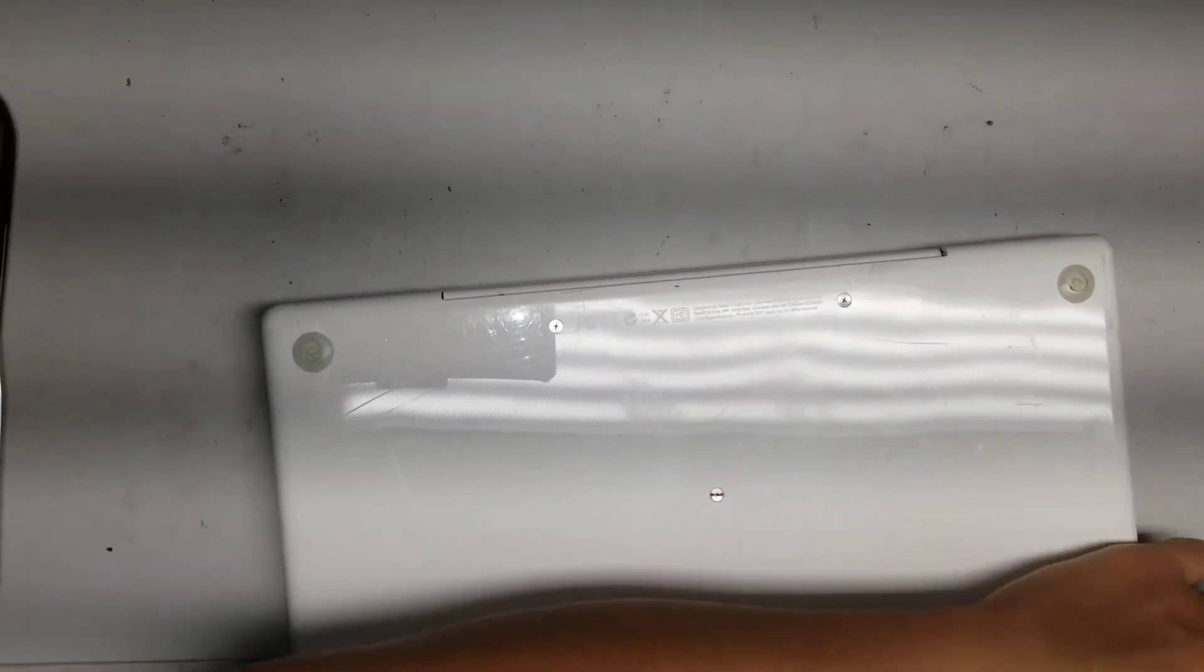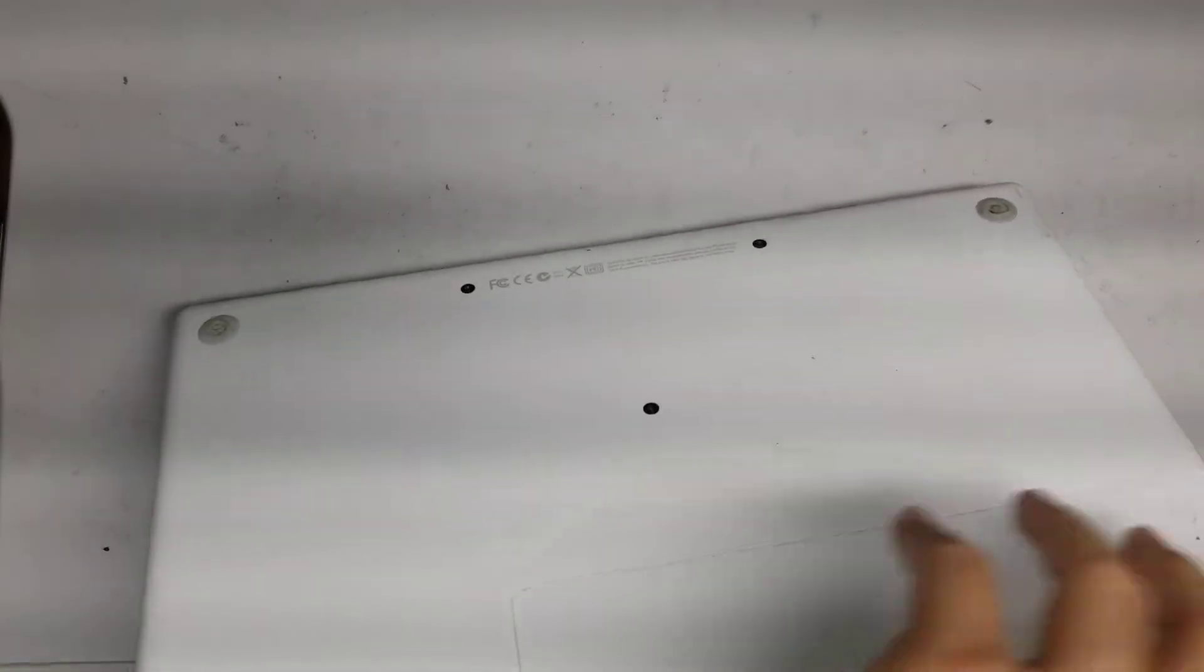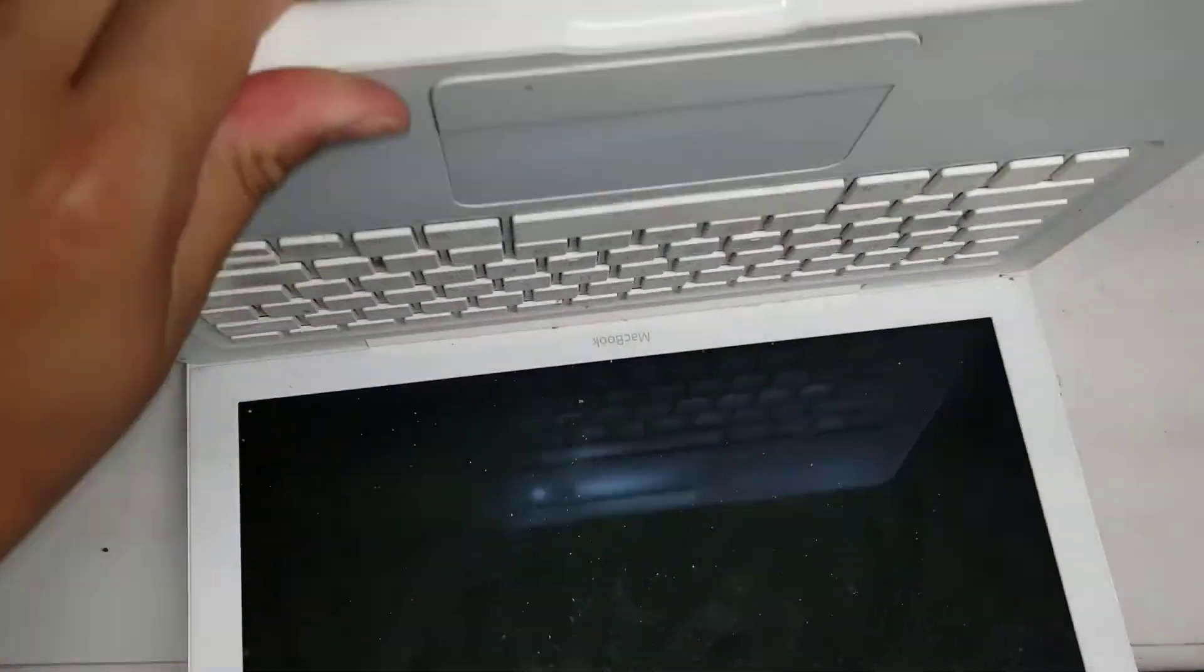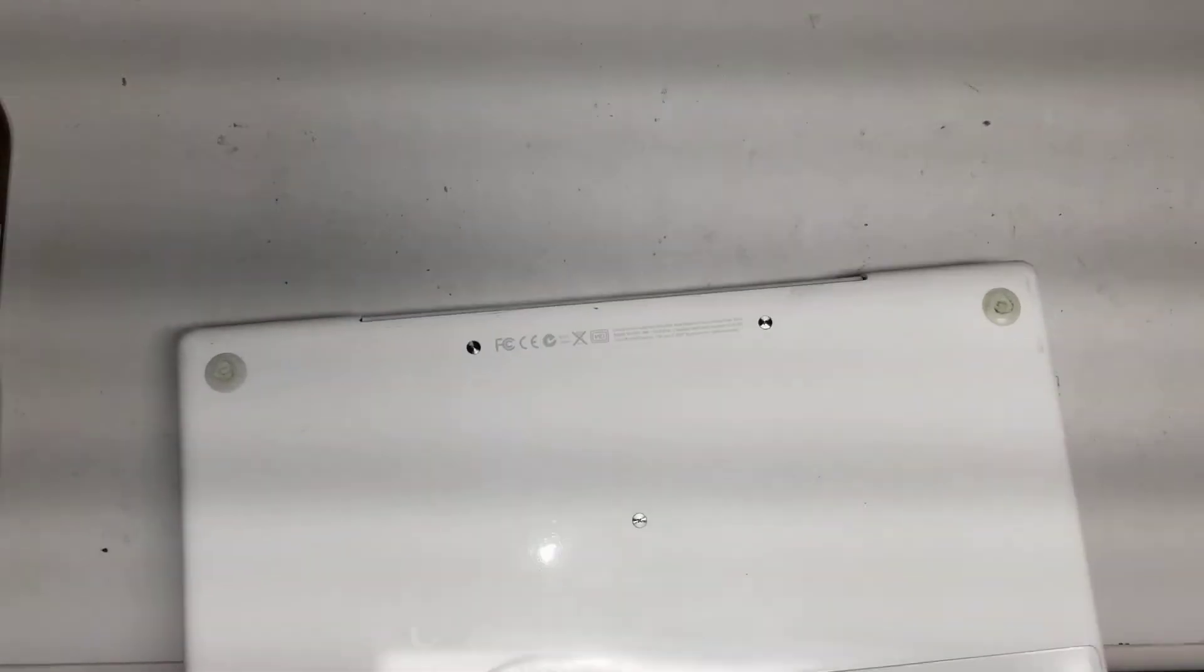Alright, so I'm gonna do a short video on how to remove the battery and the hard drive from this MacBook. This is a MacBook model A1181.